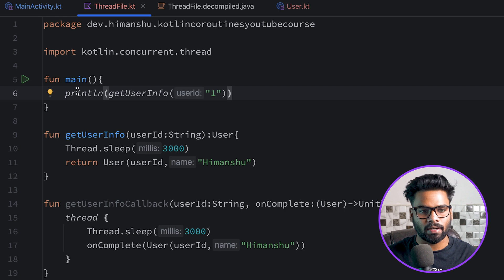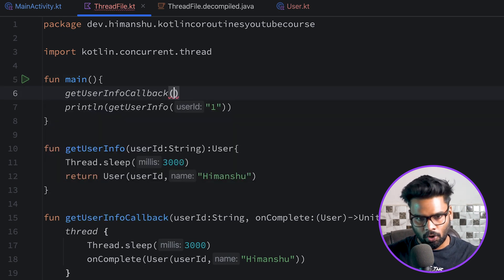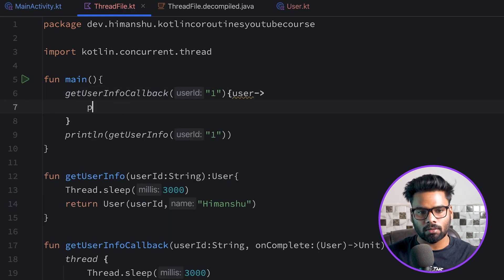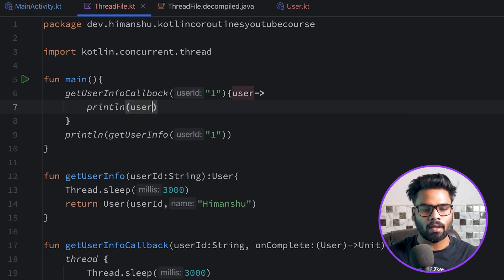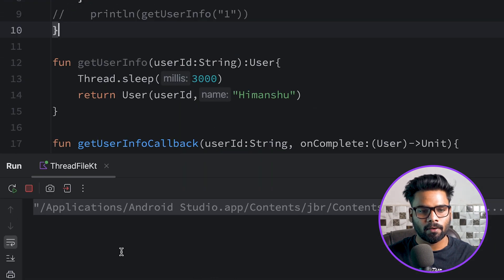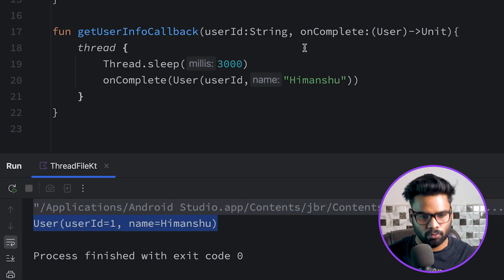Instead of using get user info, I'm now using get user info callback, passing user ID of 1, and in the trailing lambda we receive the user and simply println it. When you execute this, your main thread won't block because of the new thread creation, and after three seconds you will receive the user information.